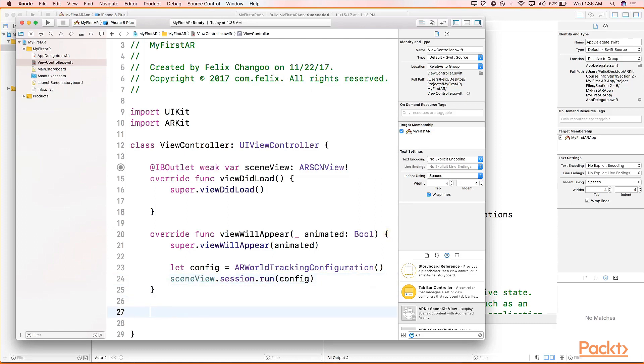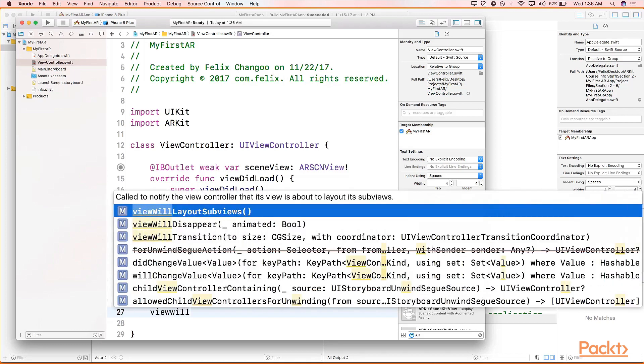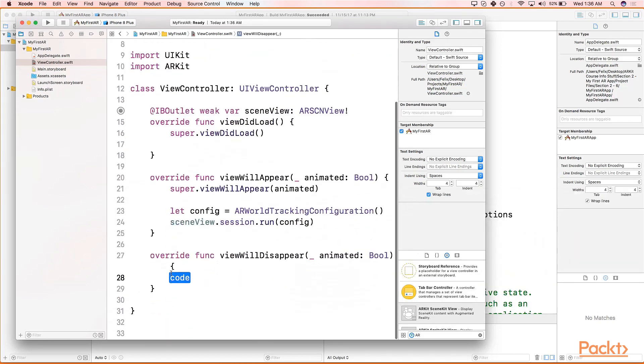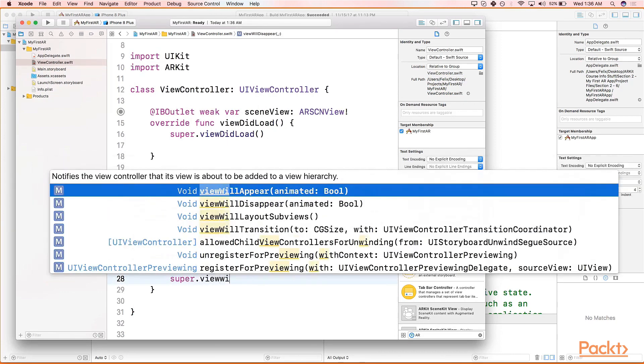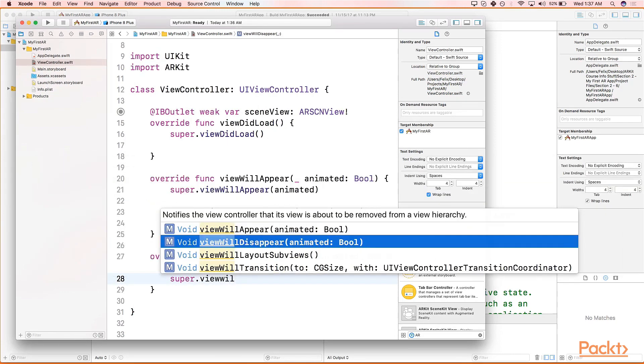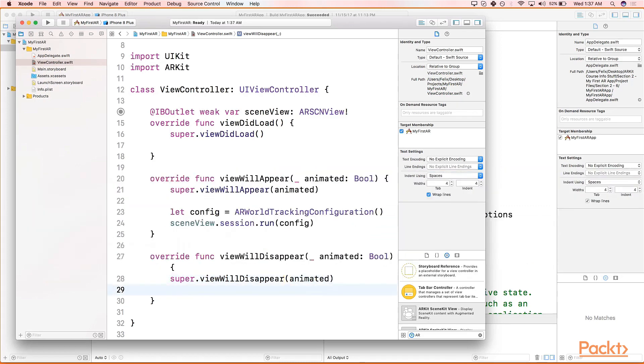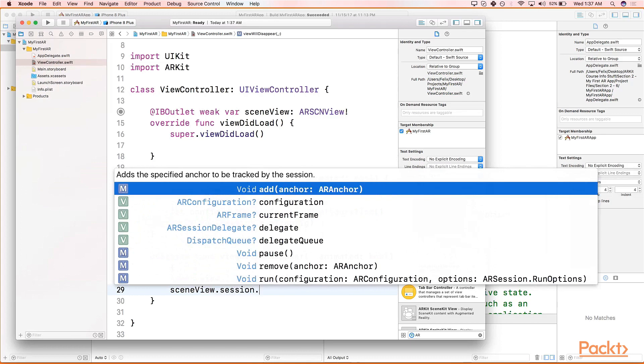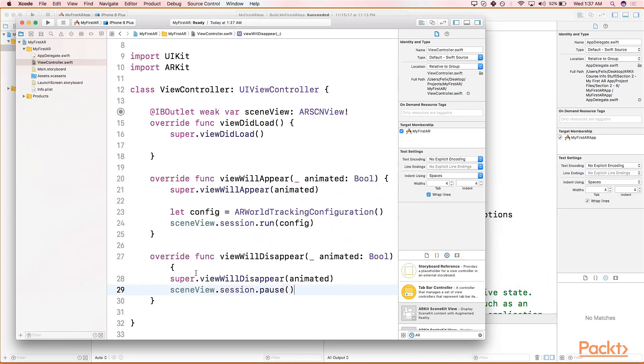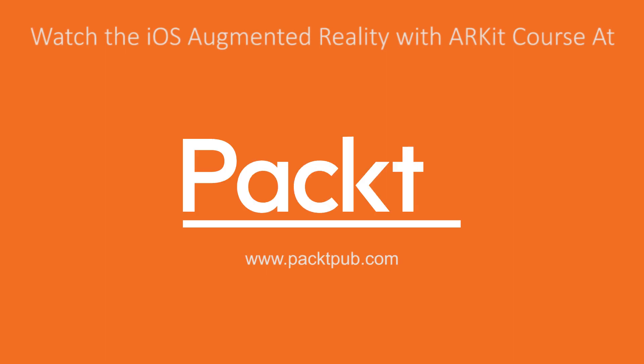Now let's head back to our View Controller. We will type viewWillDisappear. Again, let's scroll down, call the superclass method viewWillDisappear, pass in animated. And sceneView.session.pause. What this does is essentially tells our program or app that our AR session needs to stop checking the motion and processing the image of the view's content.